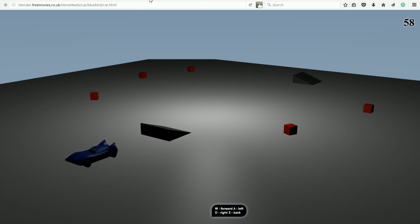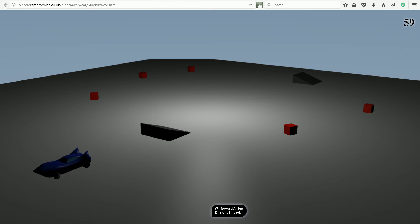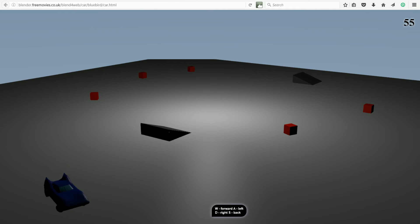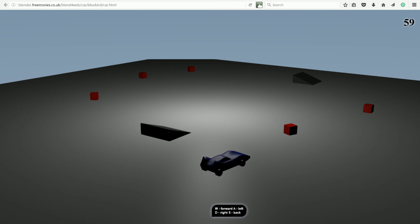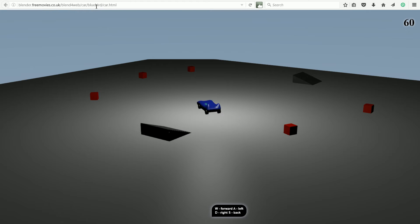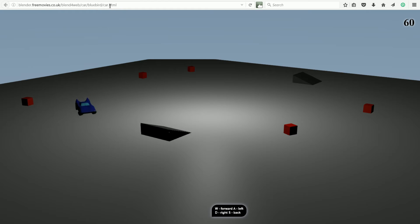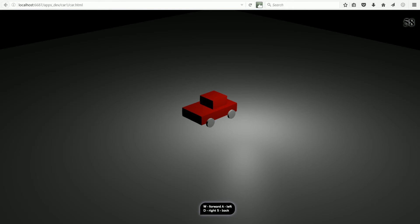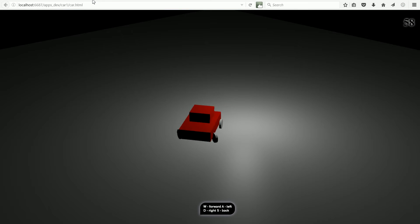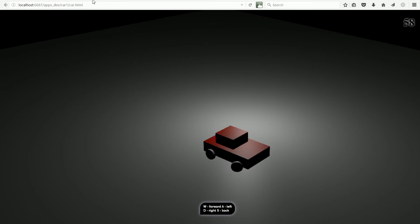Using Blender and Blend for Web free software, it's relatively easy to make a web-based vehicle simulation like this. In this tutorial, I'll show you how to make this simple car.